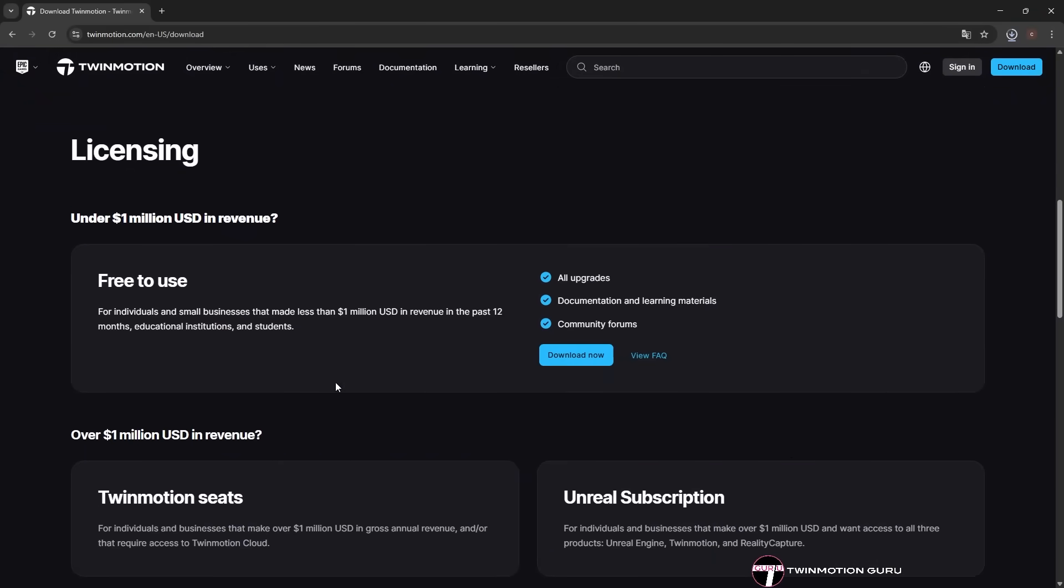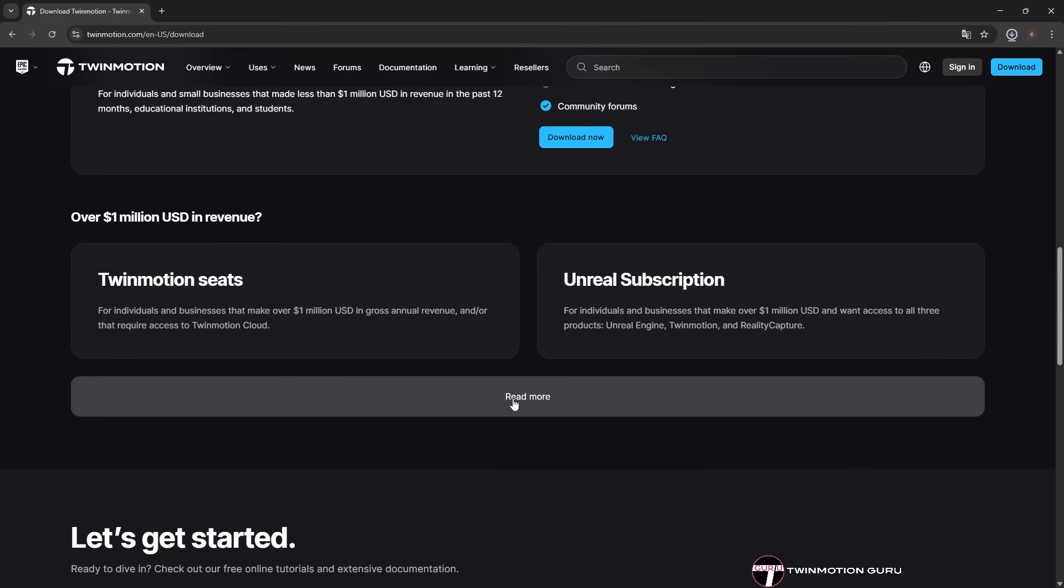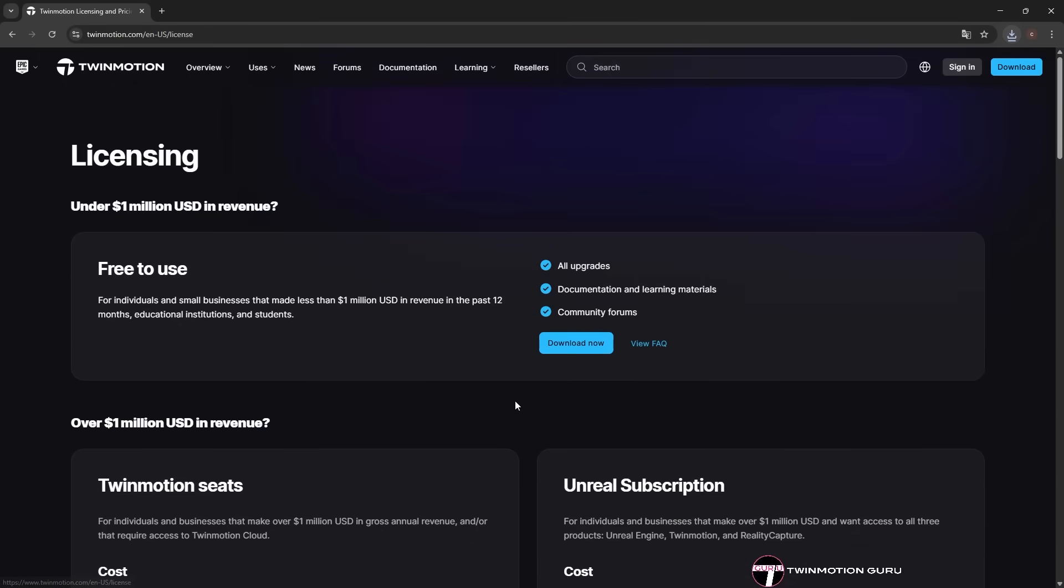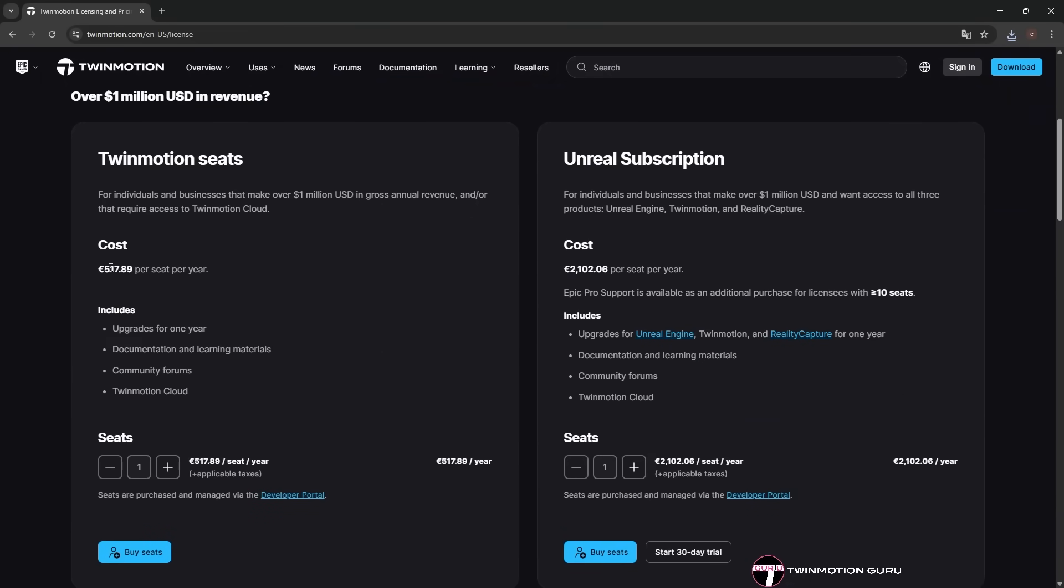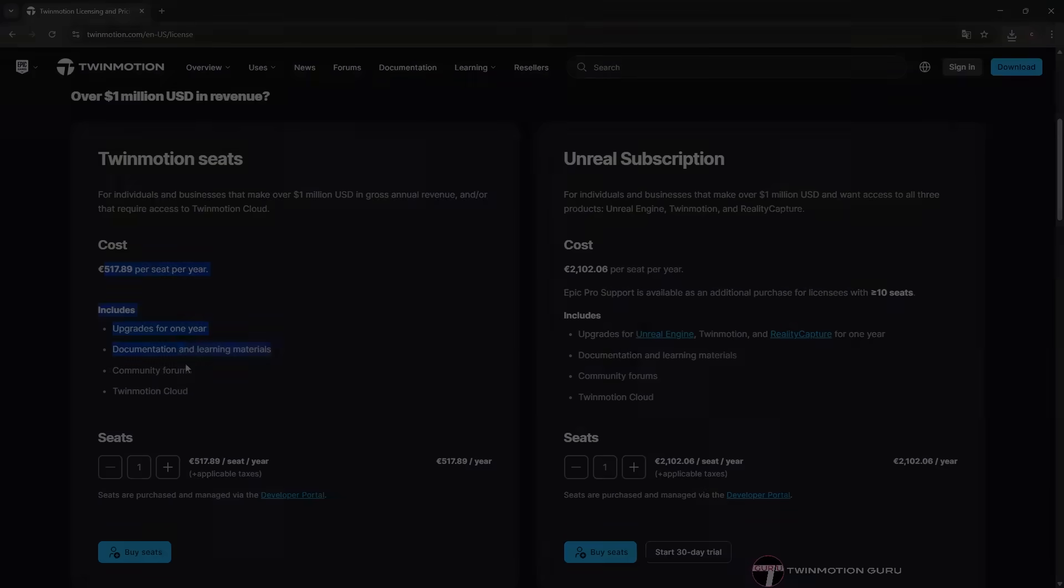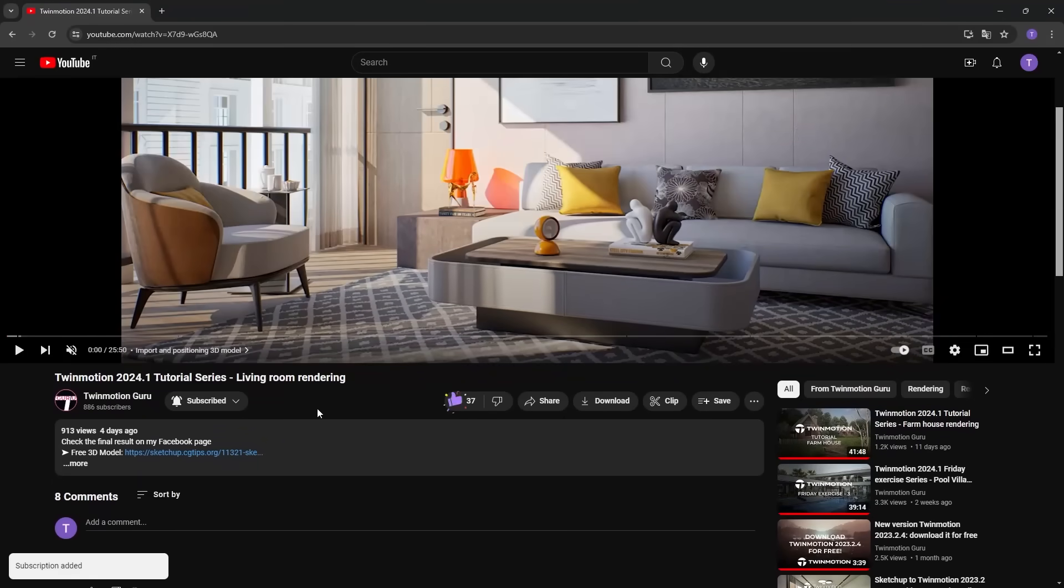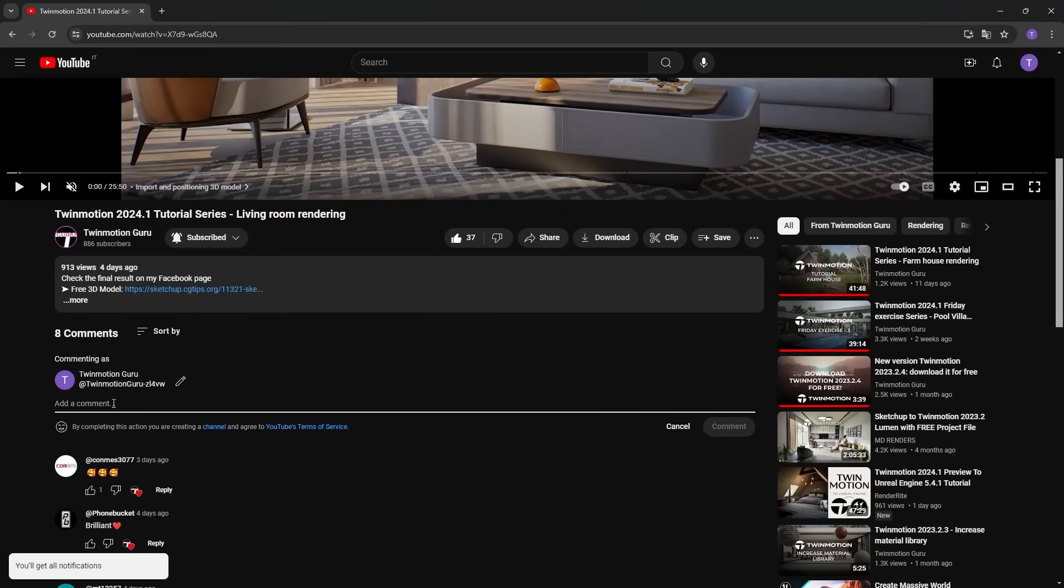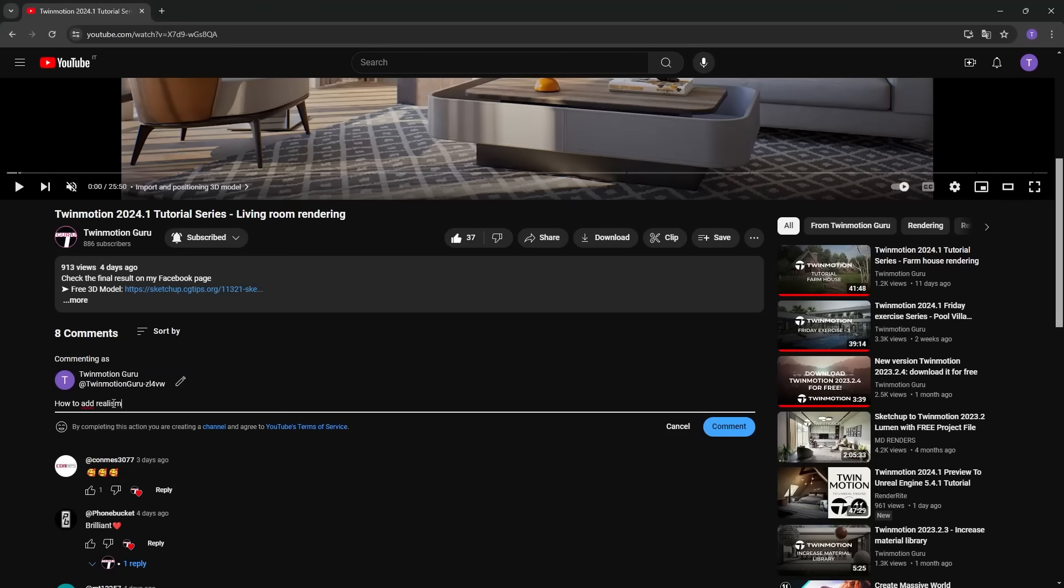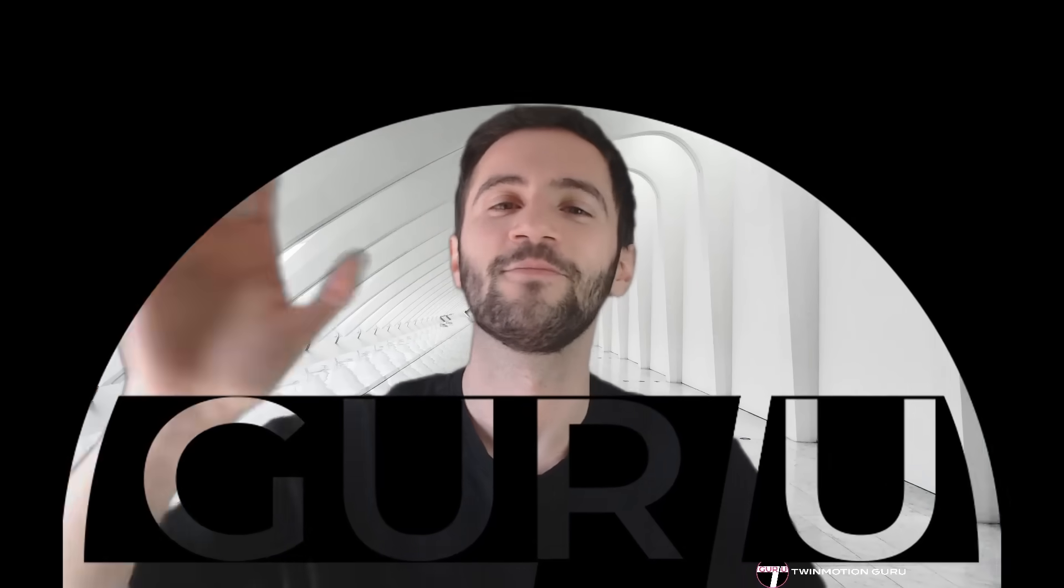Last but not least, it is crucial to know that this new feature can only be used with the subscription version of Twinmotion. You can find all the pricing information on the official website. Let me know in the comments which of these new features excites you most and what other functionalities you would like to see in future versions. I wish you a good day or evening and see you very soon! Ciao!